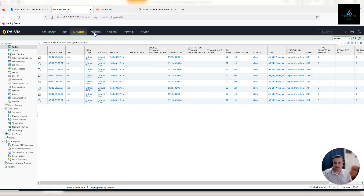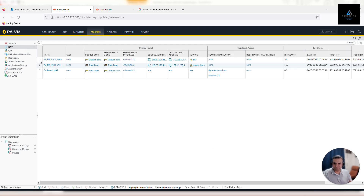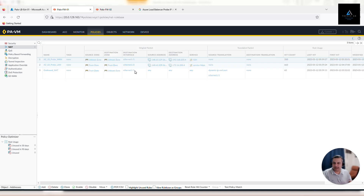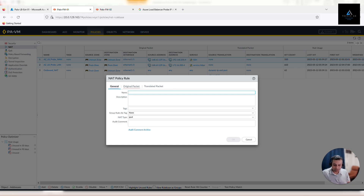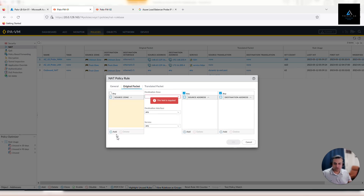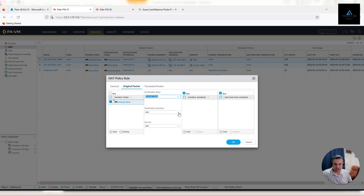Now we'll go to our firewall and configure the NAT policy. Go to your firewall, click on Policies, click on NAT, and add a new policy. Give it a name — I'll name it 'temp-rdp-in'. In the Original Packet section, in Source Zone select Untrust, in Destination Zone select Untrust as well. In Destination Interface it will be ethernet1/1 — that's our untrust interface. In Services, let's create a new service for RDP.